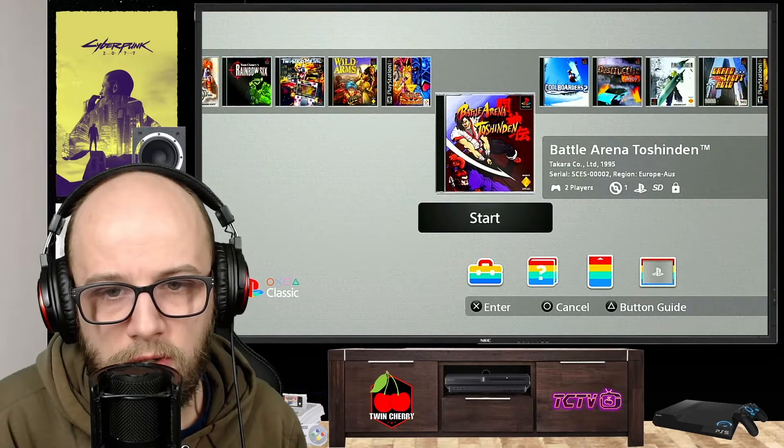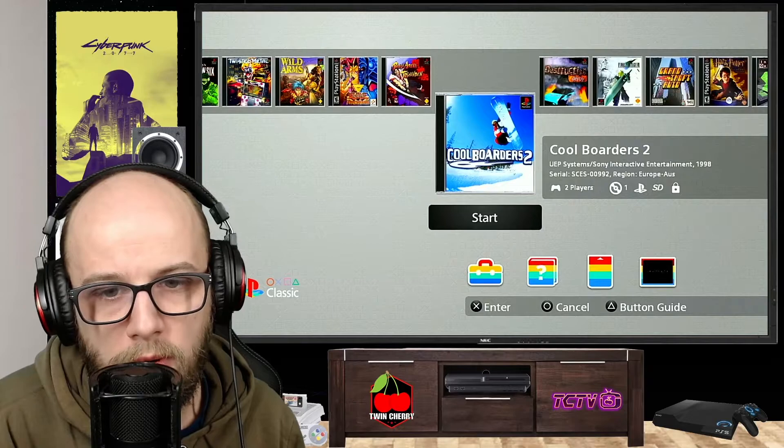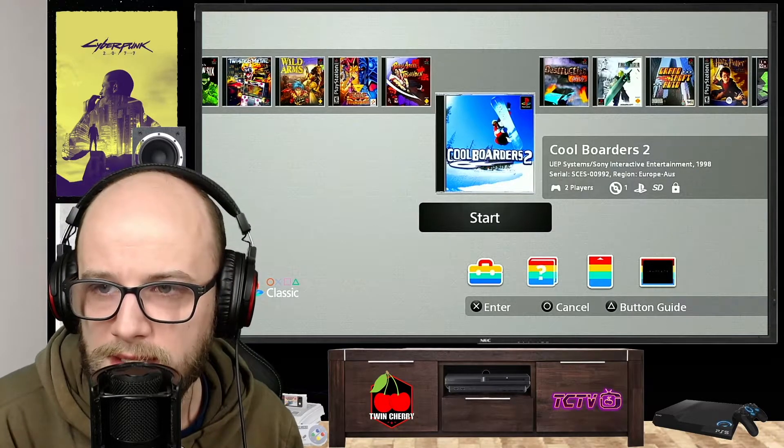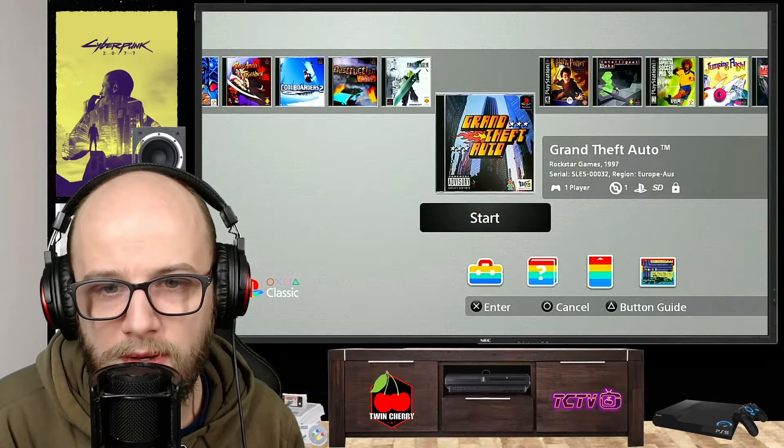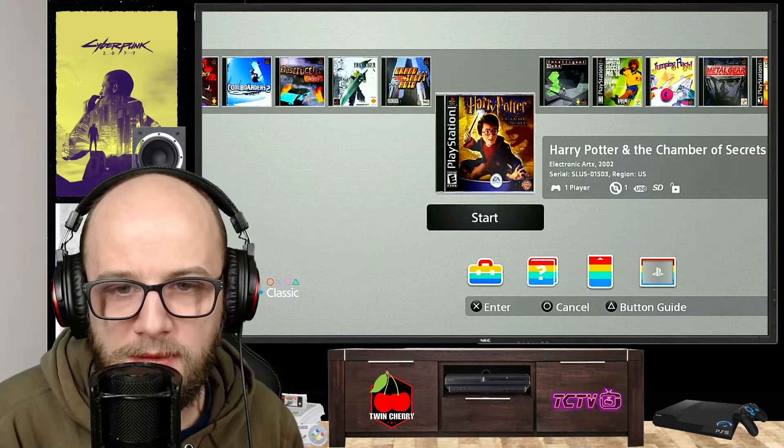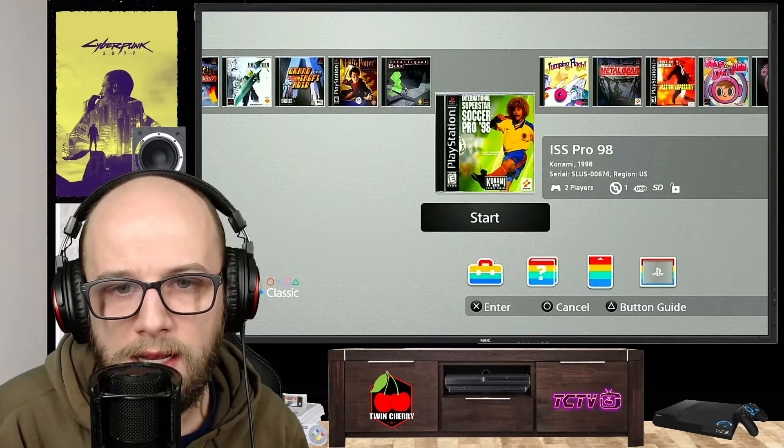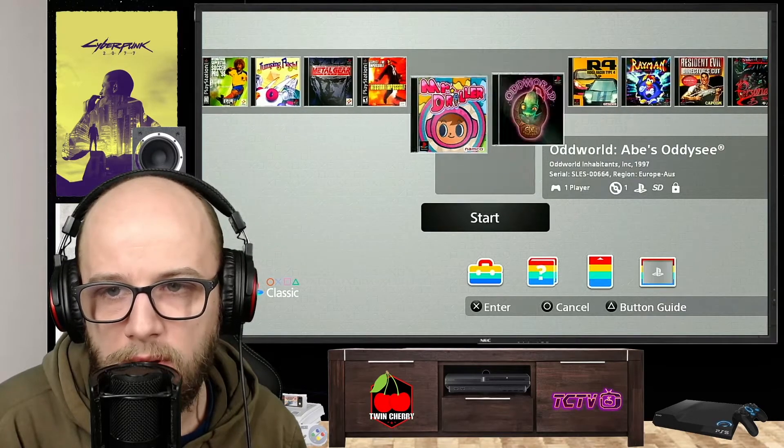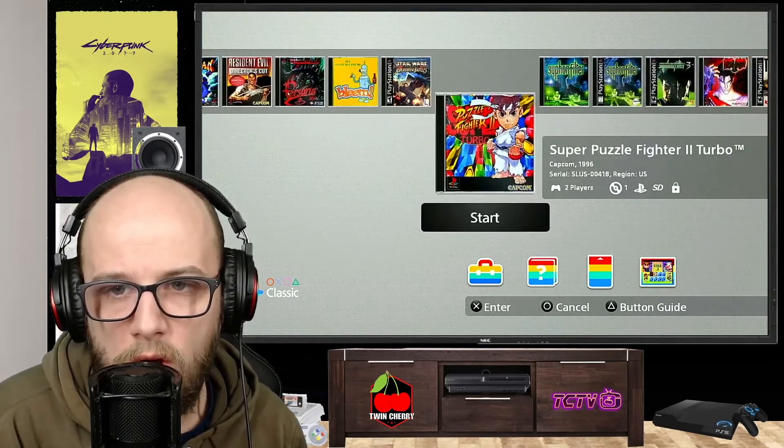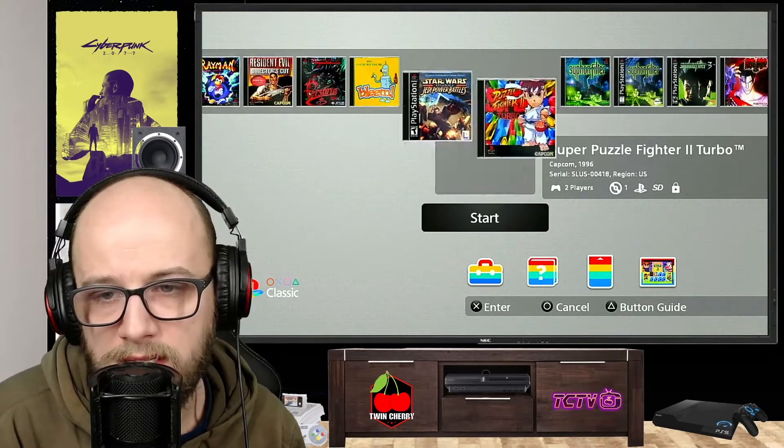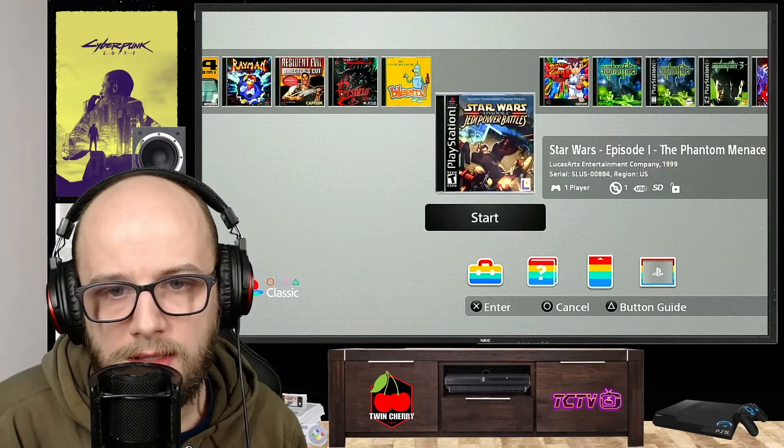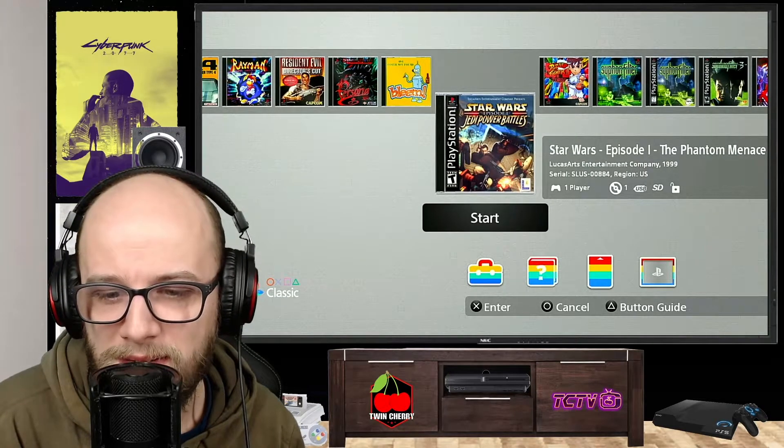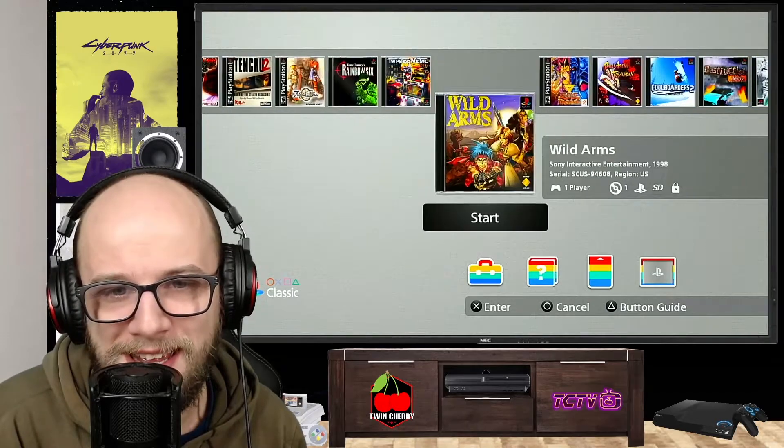Battle Arena Toshinden is a game that came free with it, along with Cool Borders 2, one of my favorite games. I loved Cool Borders when I was a kid. Used to play that all the time. Destruction Derby, Final Fantasy 7, Grand Theft Auto. And the first game, Harry Potter and the Chamber of Secrets, is a game that I put on there. International Superstar Soccer Pro 8, that's a game that I put on there, Mission Impossible. So all my games are now listed here. And that is just the BIOS there. Jedi Power Battles. No, it's not Jedi Power Battles. That's the wrong game. It doesn't matter.